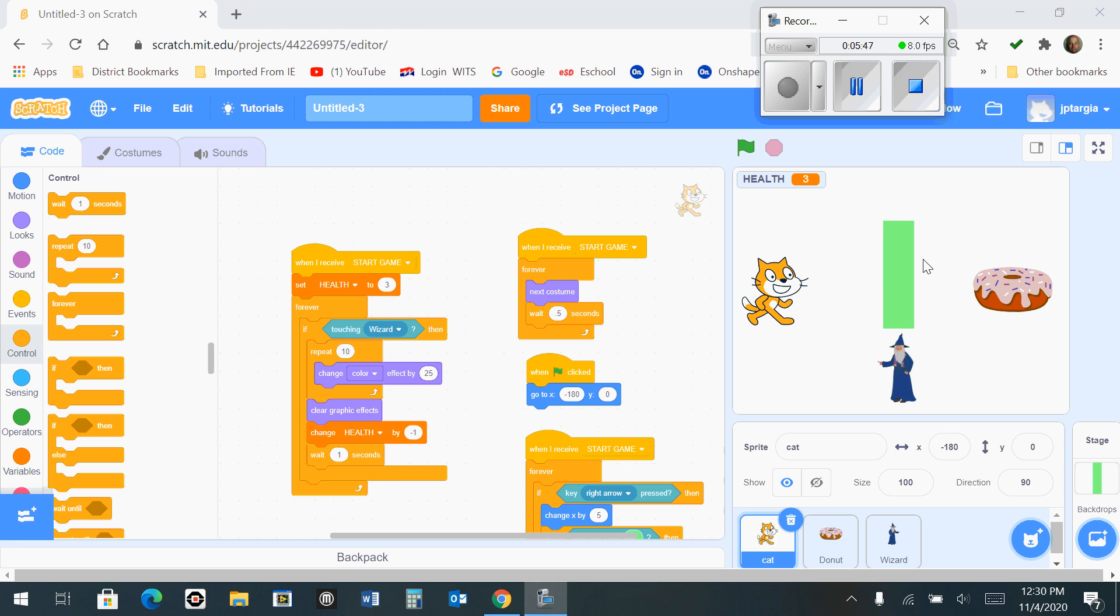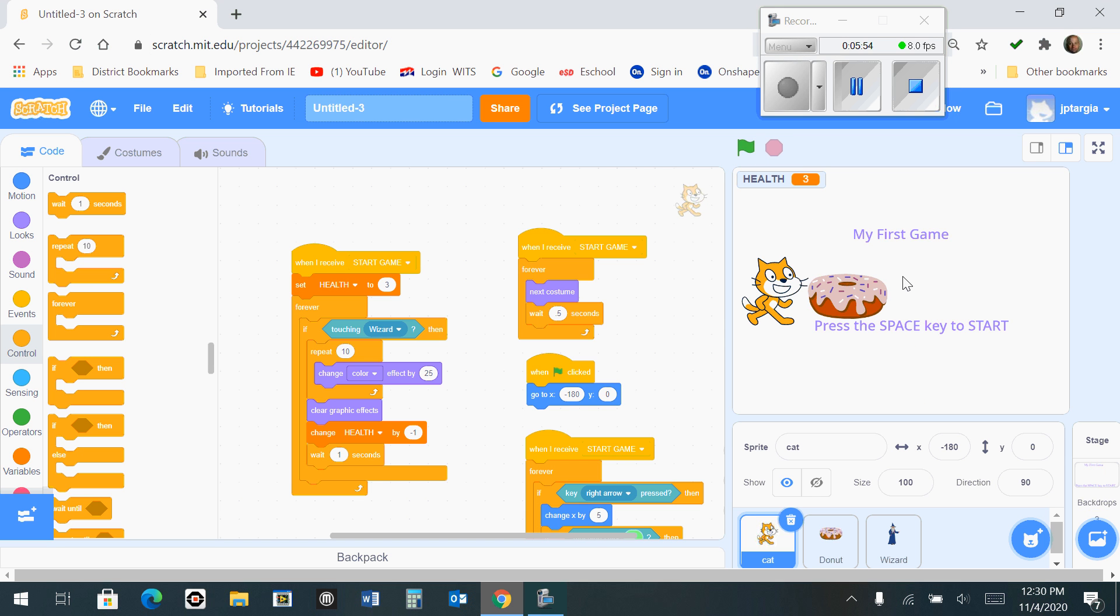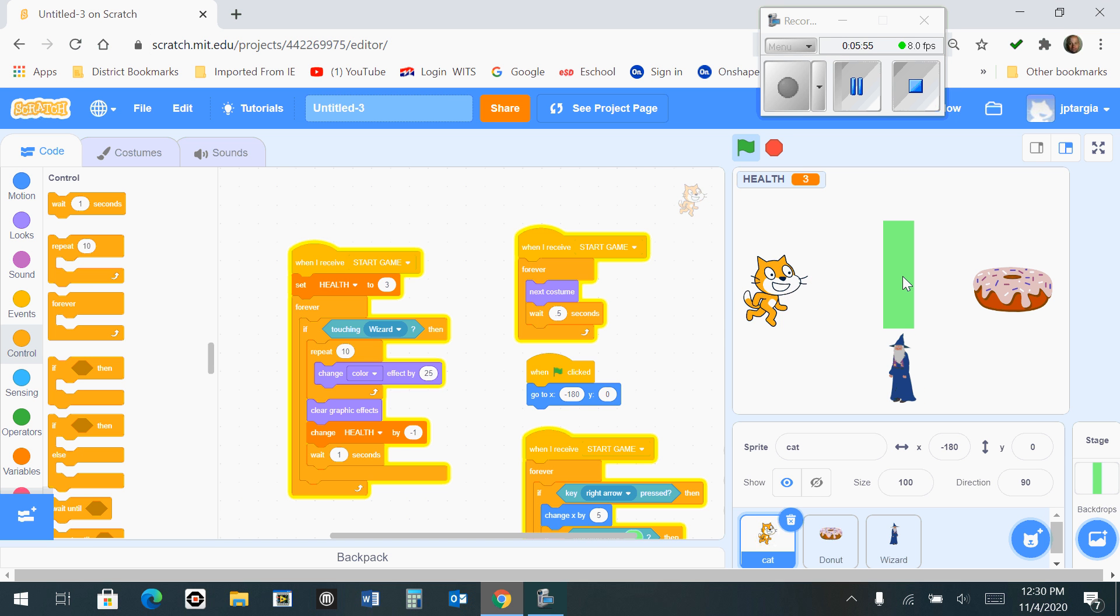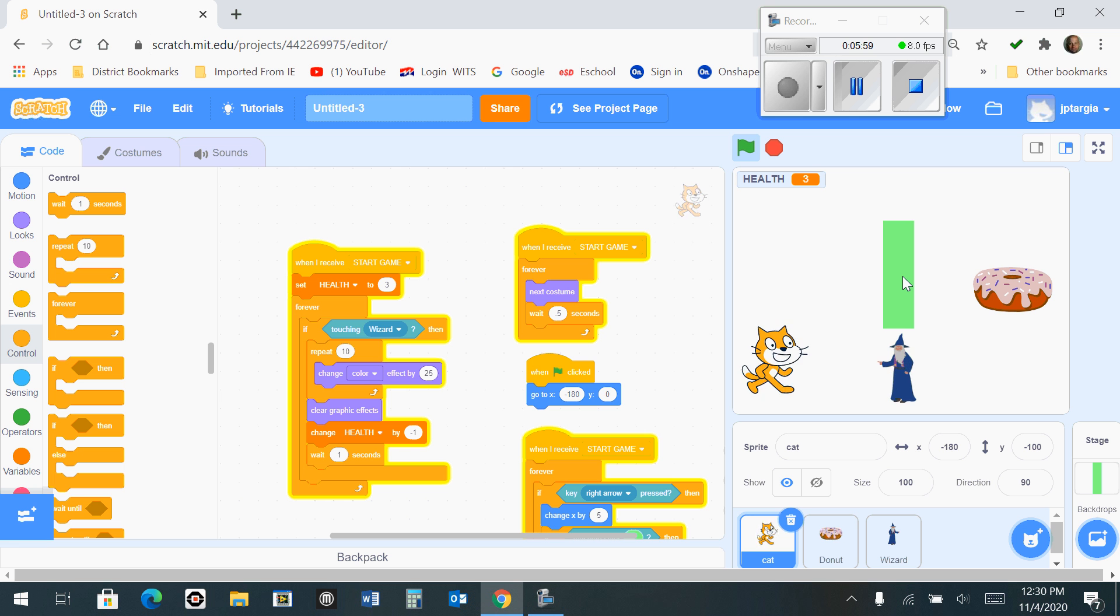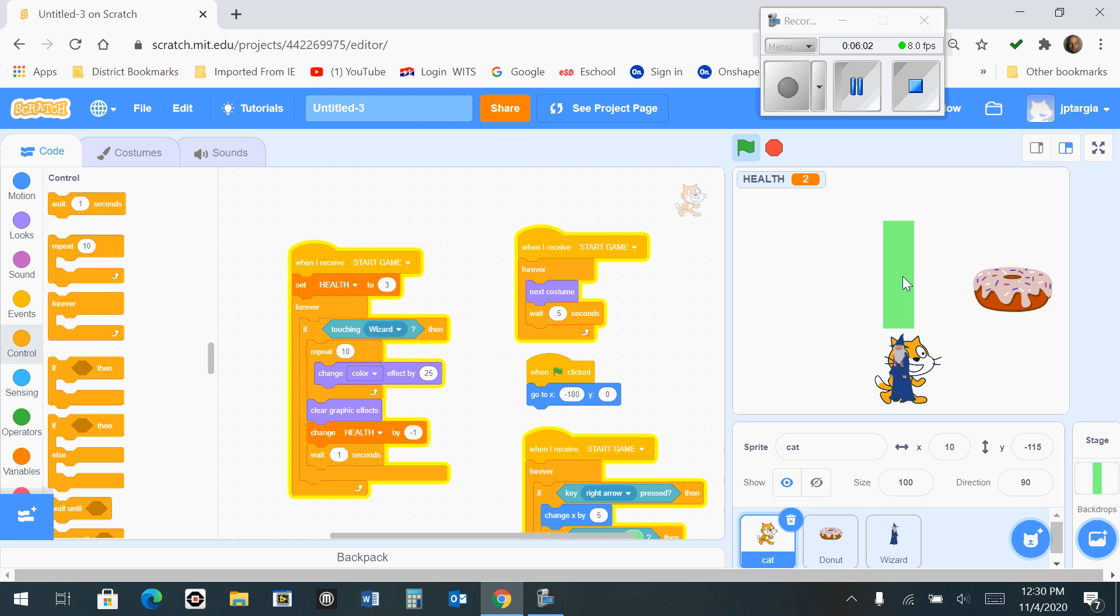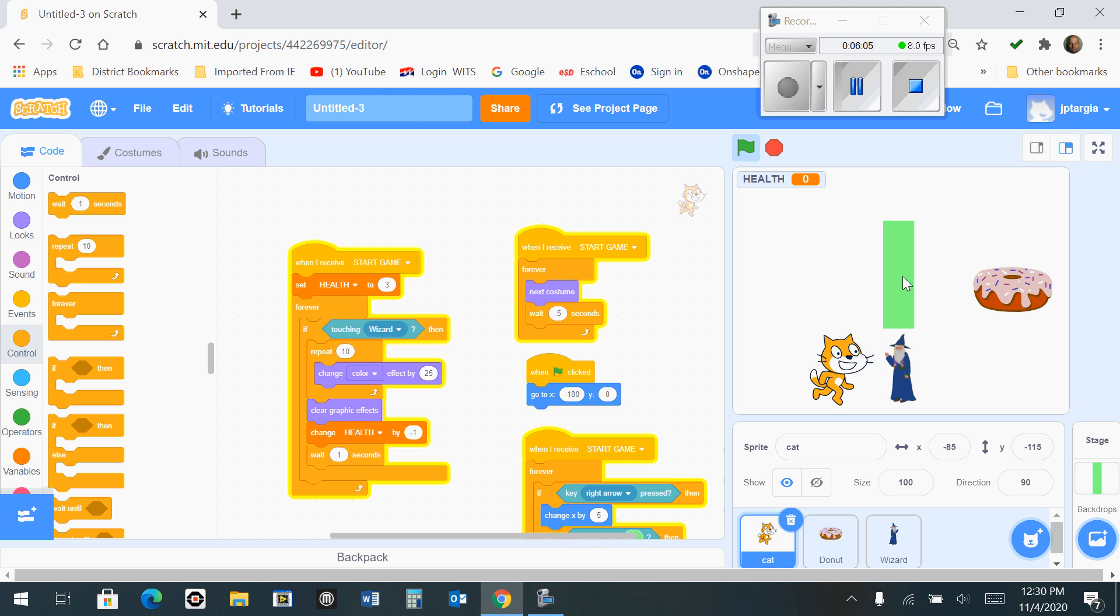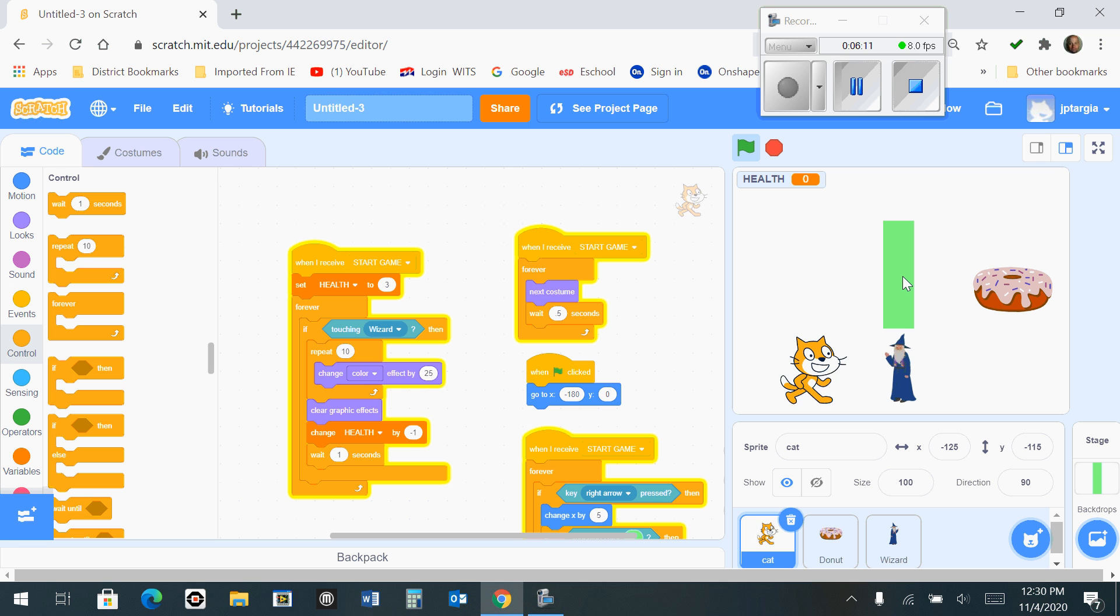So I want to show what happens if we were to test our program at this time. If you hit the green flag and then hit the space bar, you'll notice that everything is in position. And if you move your cat over to the wizard and make contact with it, you do lose health and you do flash. But you'll notice that it's possible to walk right through the wizard, and we don't want that to happen. So the next thing I'll show you is how to fix that.